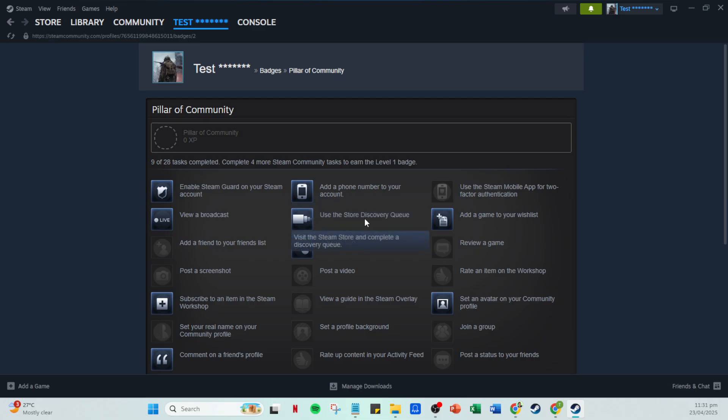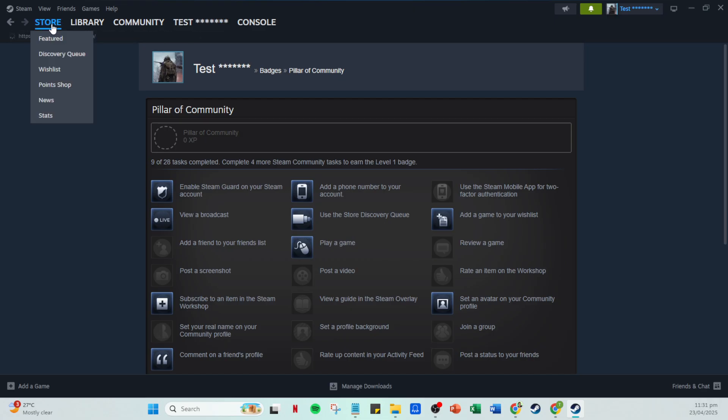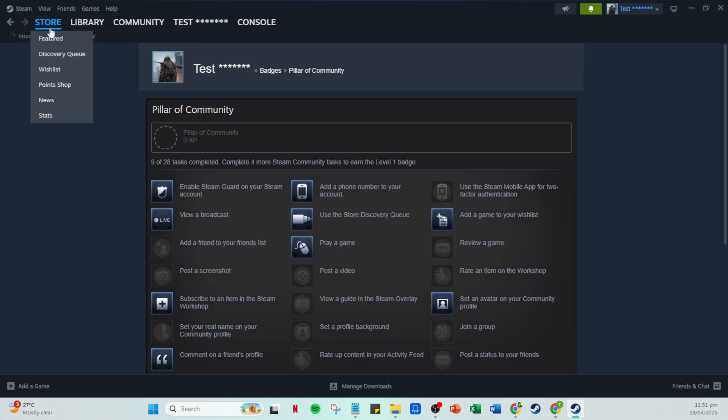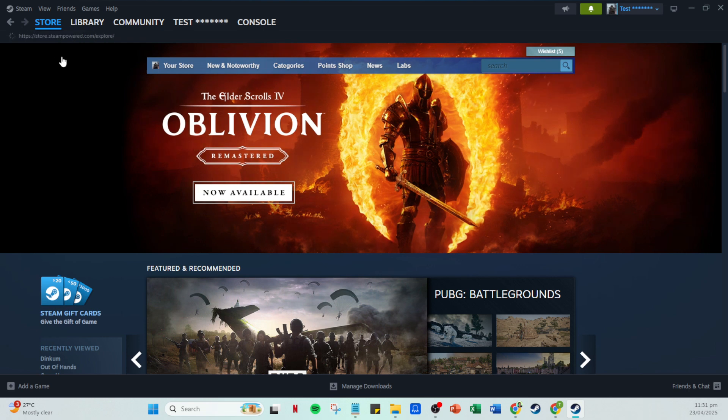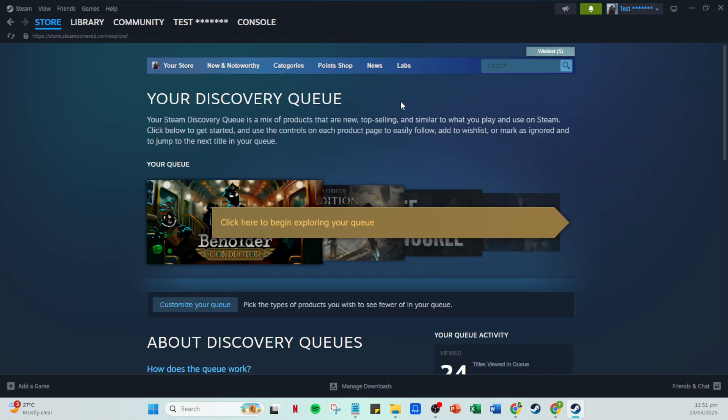Today we are going to complete an aspect of this badge which involves using the store discovery queue. From the badges page you will be directed to complete the task by heading over to the main store tab on Steam. This is the central hub to find new games, offers and personalized recommendations. Click on store to take you to the area where you'll find the discovery queue.